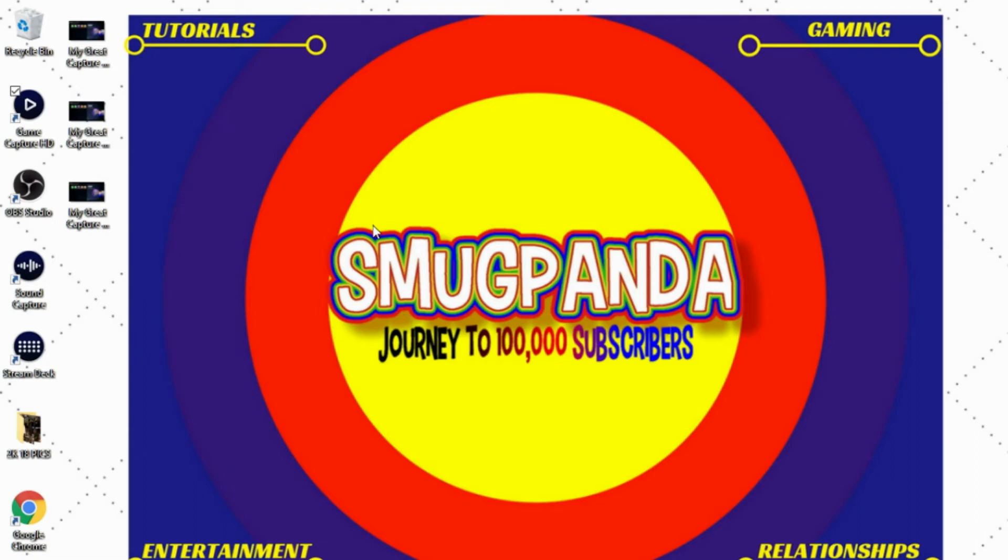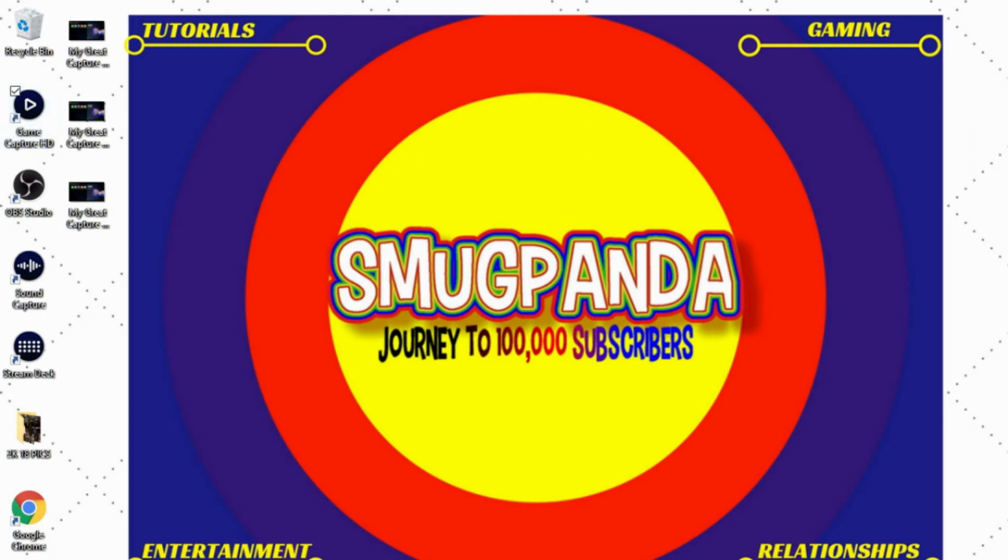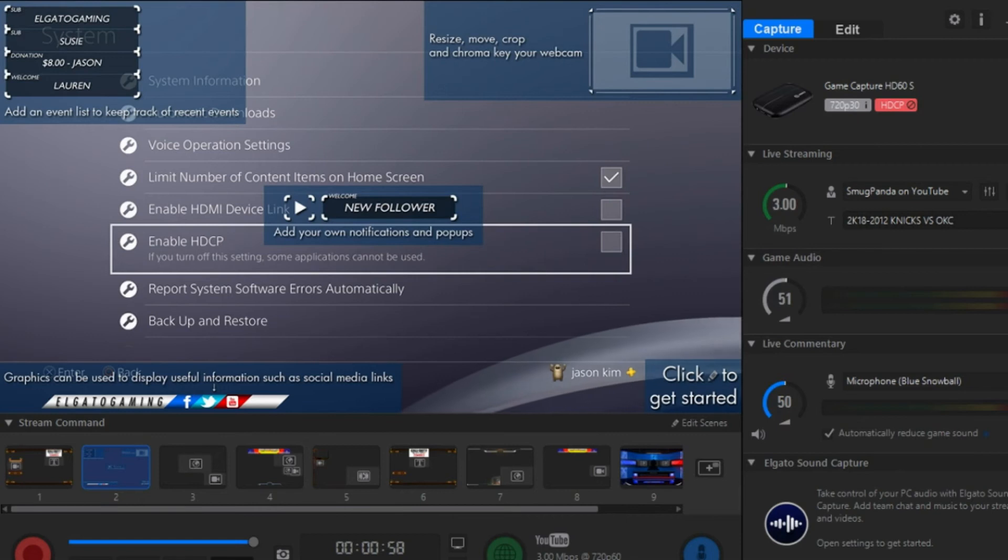Now that we have downloaded the Game Capture HD software, we're just going to want to double click on that. Once it pulls up, your screen should be looking something like this.